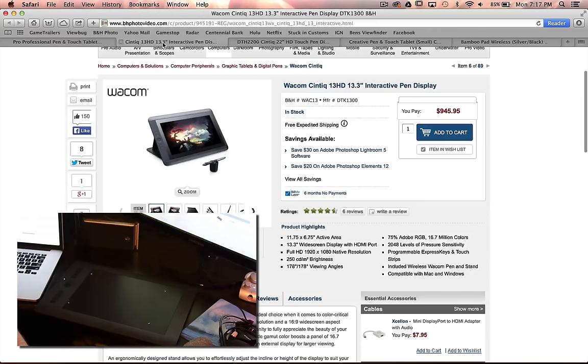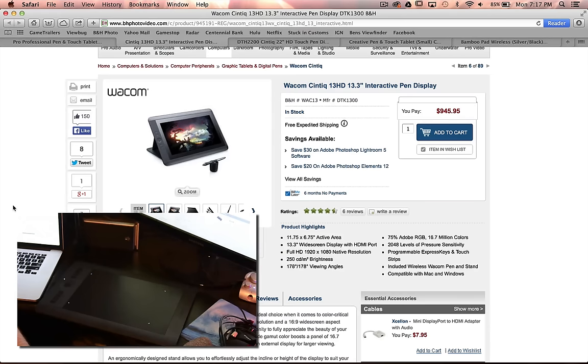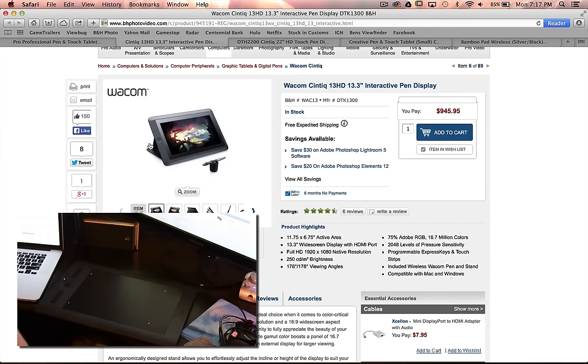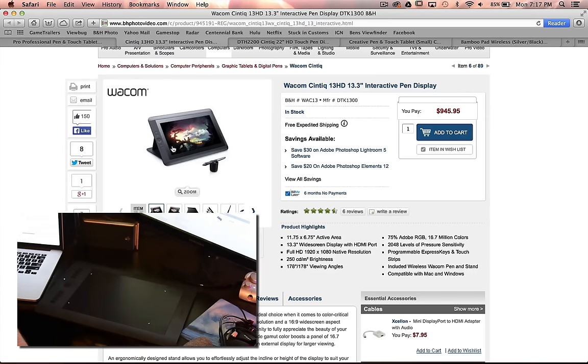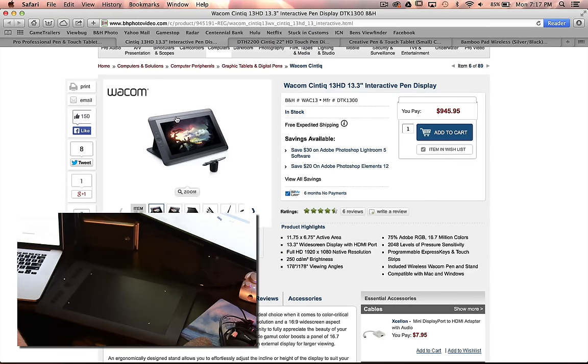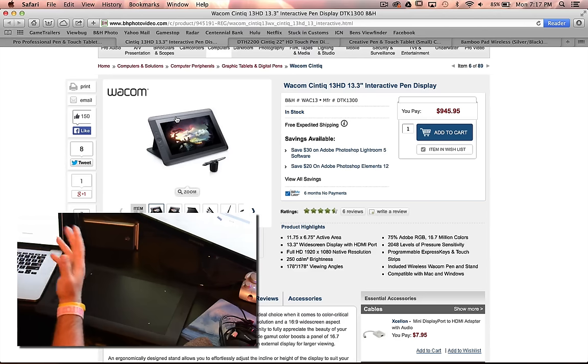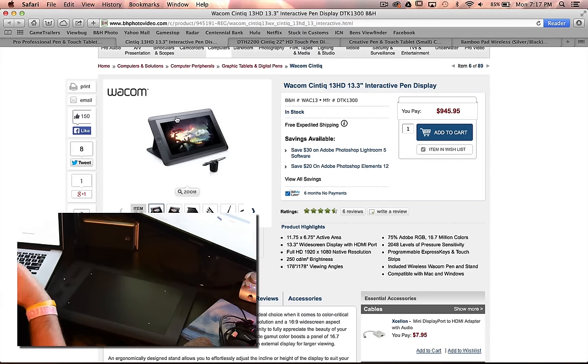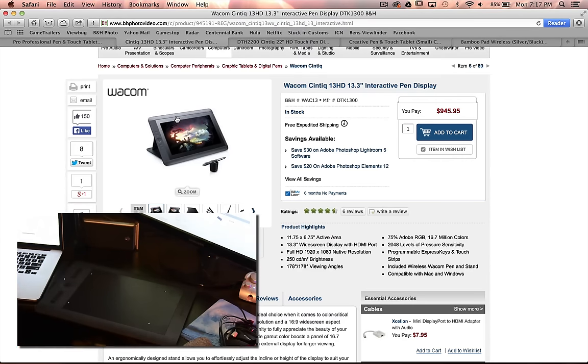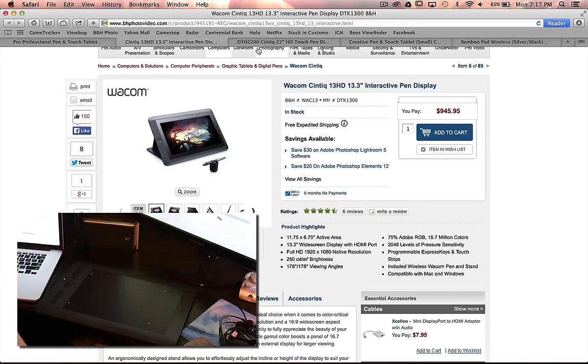This is the one that I was considering getting, which is the 13.3 inch. This is the one that actually has an LED or OLED screen built into it, so you can actually see the image that you're working on. And I decided not to go with this because I felt like this was more for somebody who does artwork, somebody who sketches and does graphic design work, where I'm just doing Photoshop work. So I'd rather just use my monitors, which is why I chose not to go with the screen. And the price difference is significant.